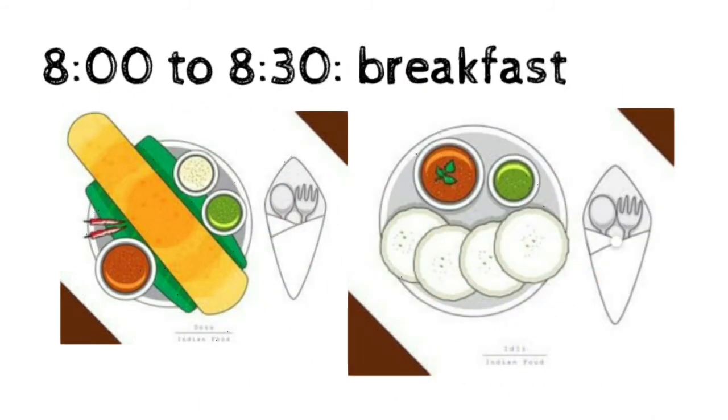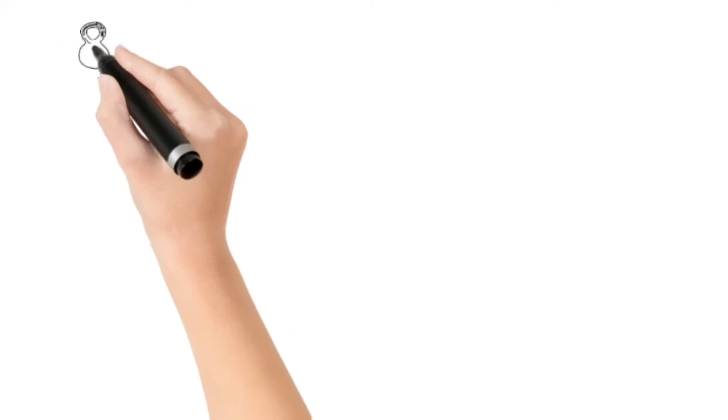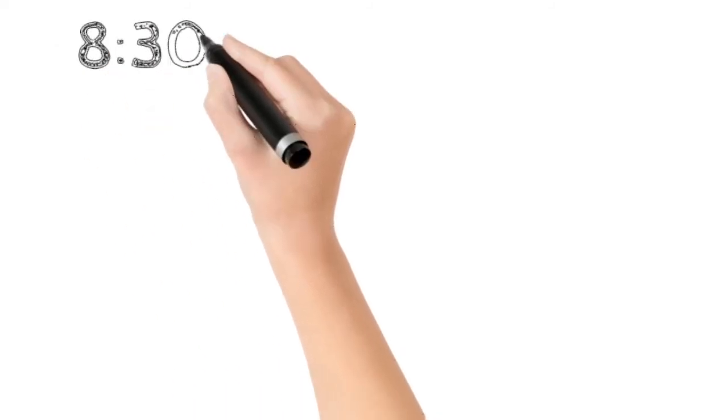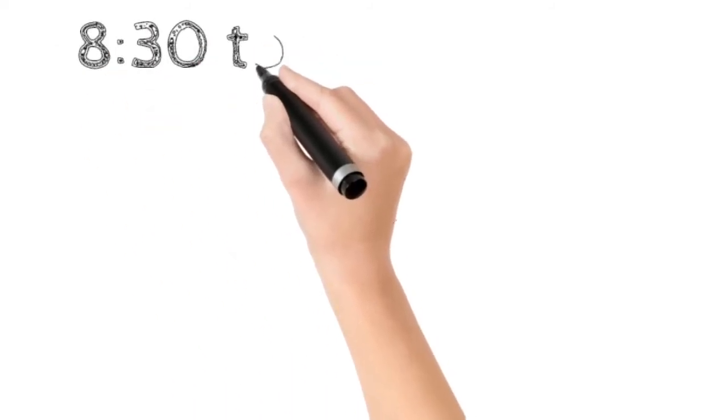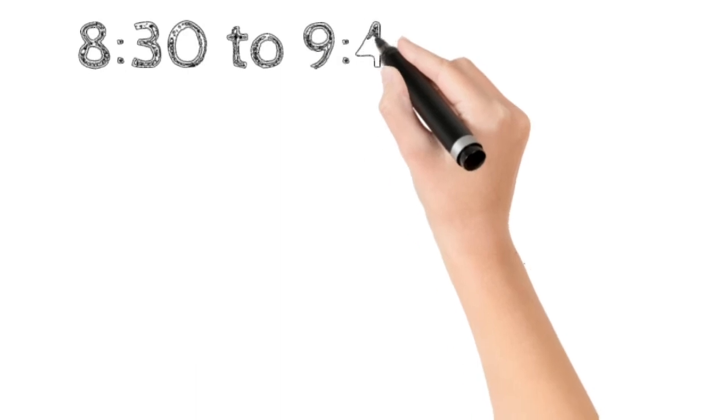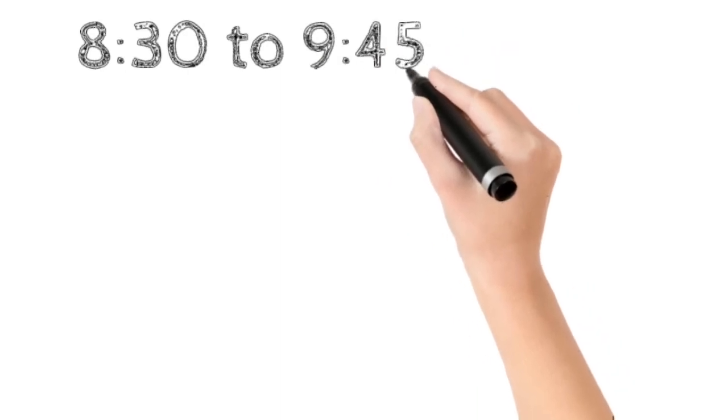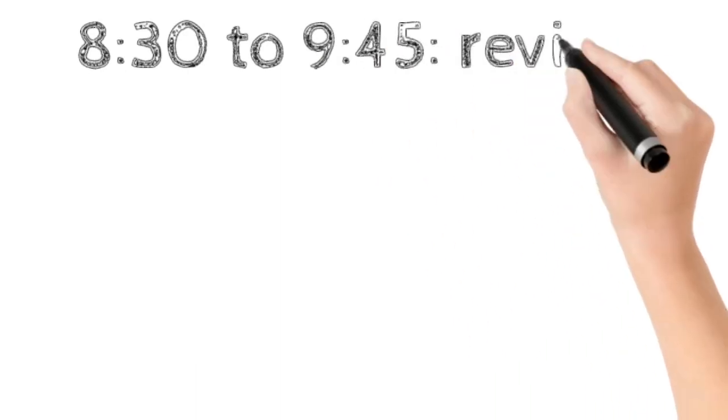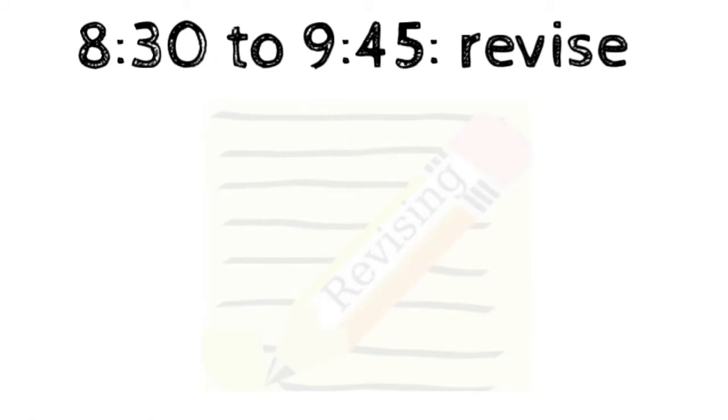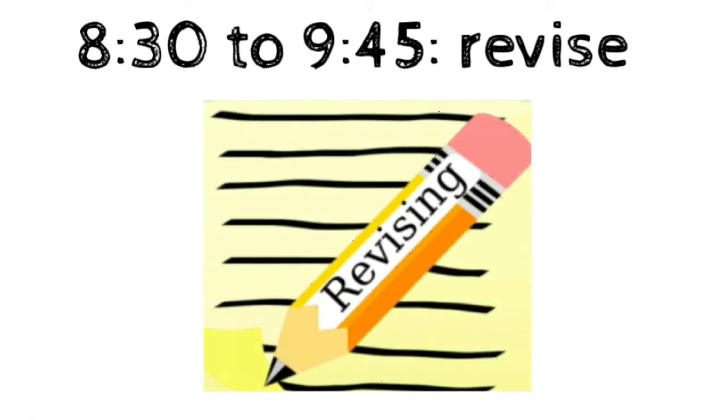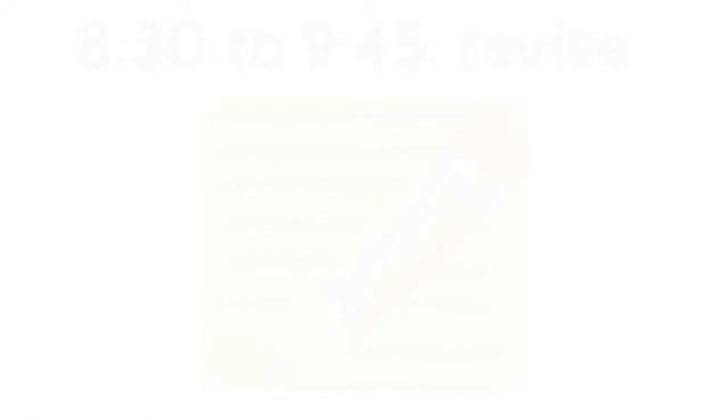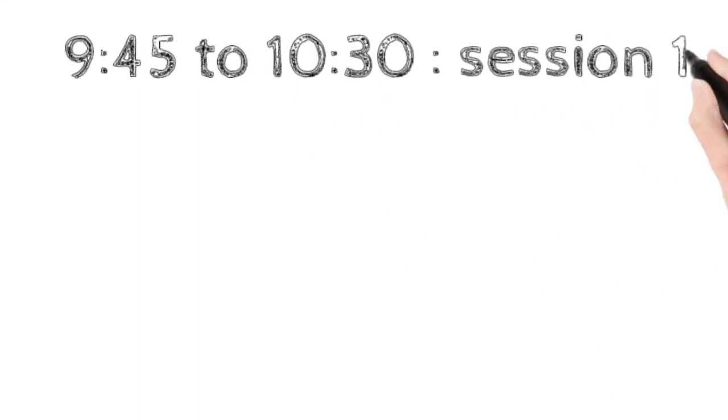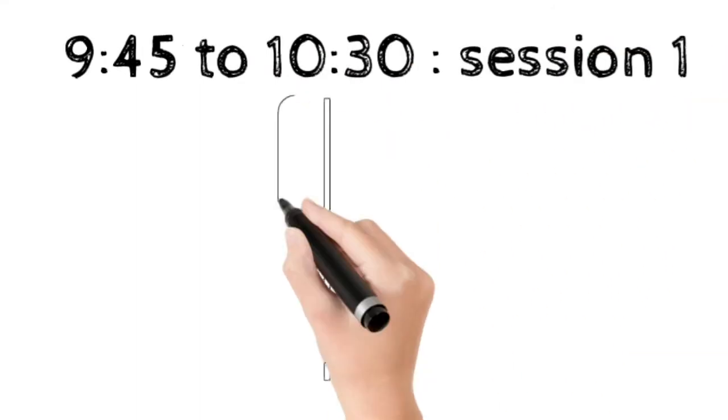After that, we'll have our important session of the whole timetable till 9:45—that is the revise session. Yes, it means revising what you read yesterday. After this, we'll have session 1. Here, session means subject, guys—subject 1.